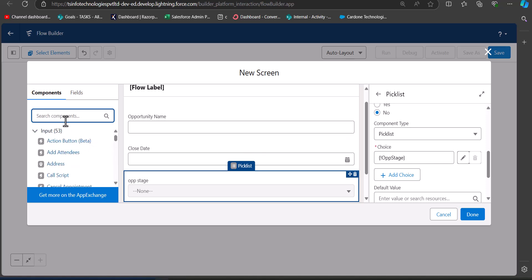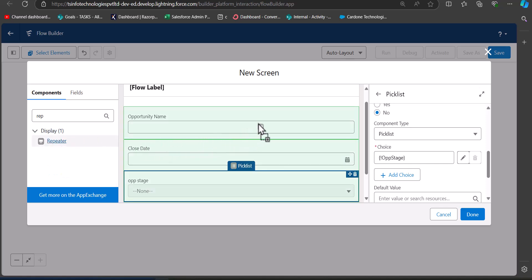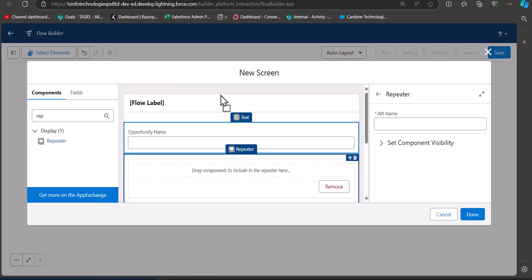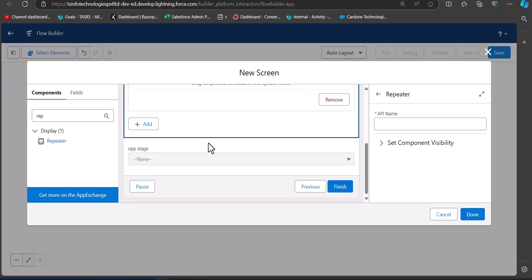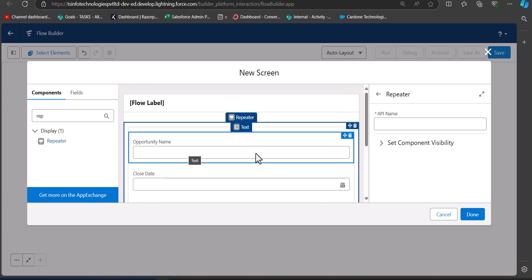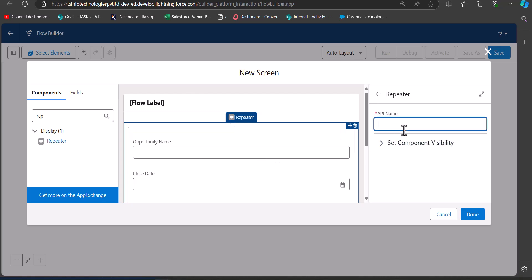Go to the Components section and search for and select Repeater. Drag the repeater component onto the screen and place all the fields within it — only the fields added inside the repeater component will be repeated. After placing all fields within the repeater component, enter the API name as 'repeat_field_set', then click Done.